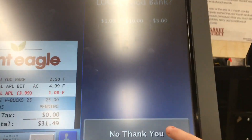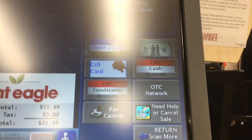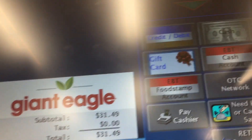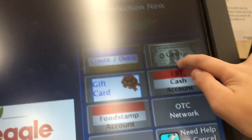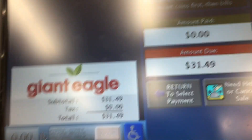Would you like to make a donation? Your total is thirty-one forty-nine. Please select your payment method. Please insert coins, then insert bills.